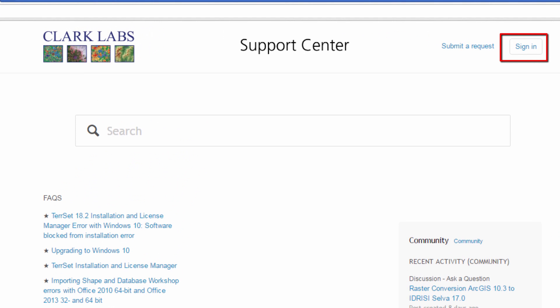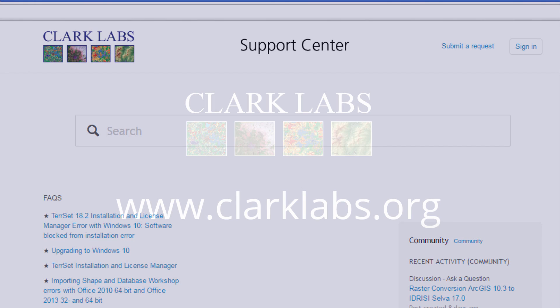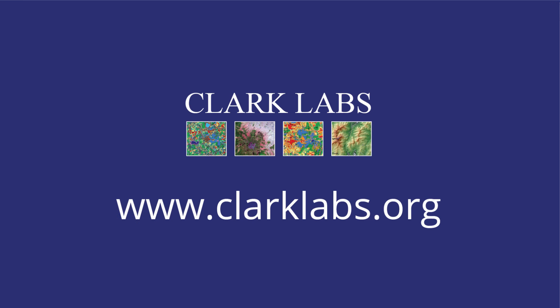Be sure to sign up to create an account, then submit a request for help. Be sure to include full details on the server and client machine specifications, the issue you are encountering, and the license ID so our tech support staff can assist you.